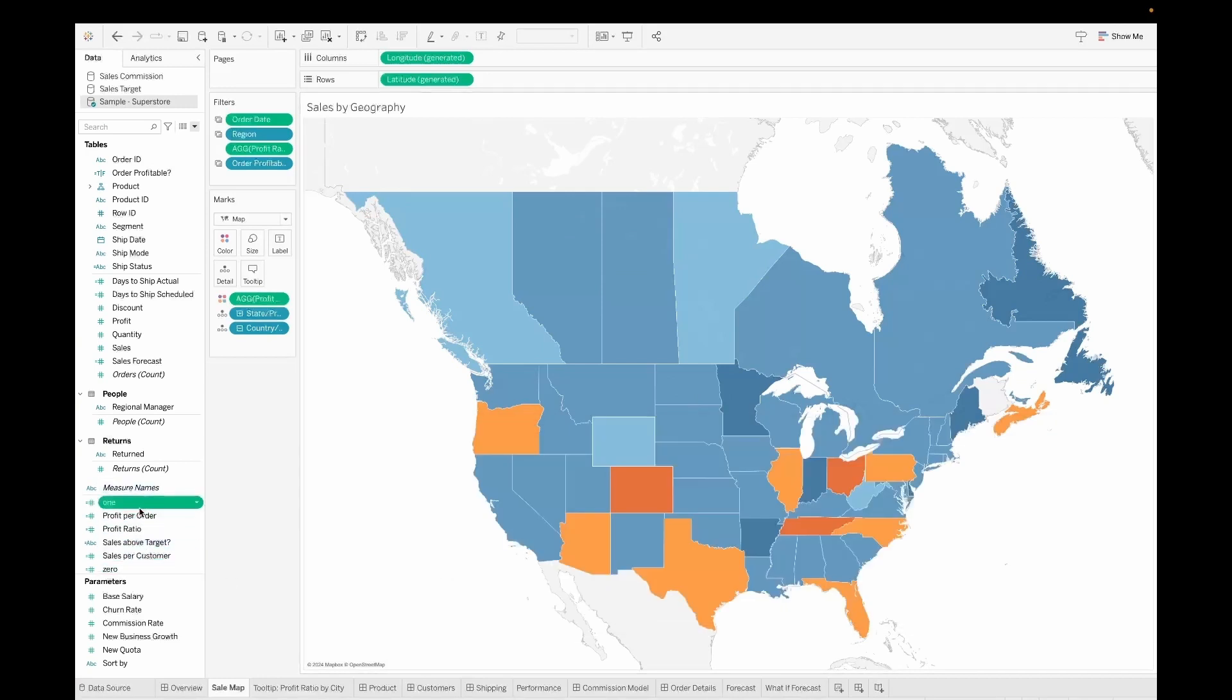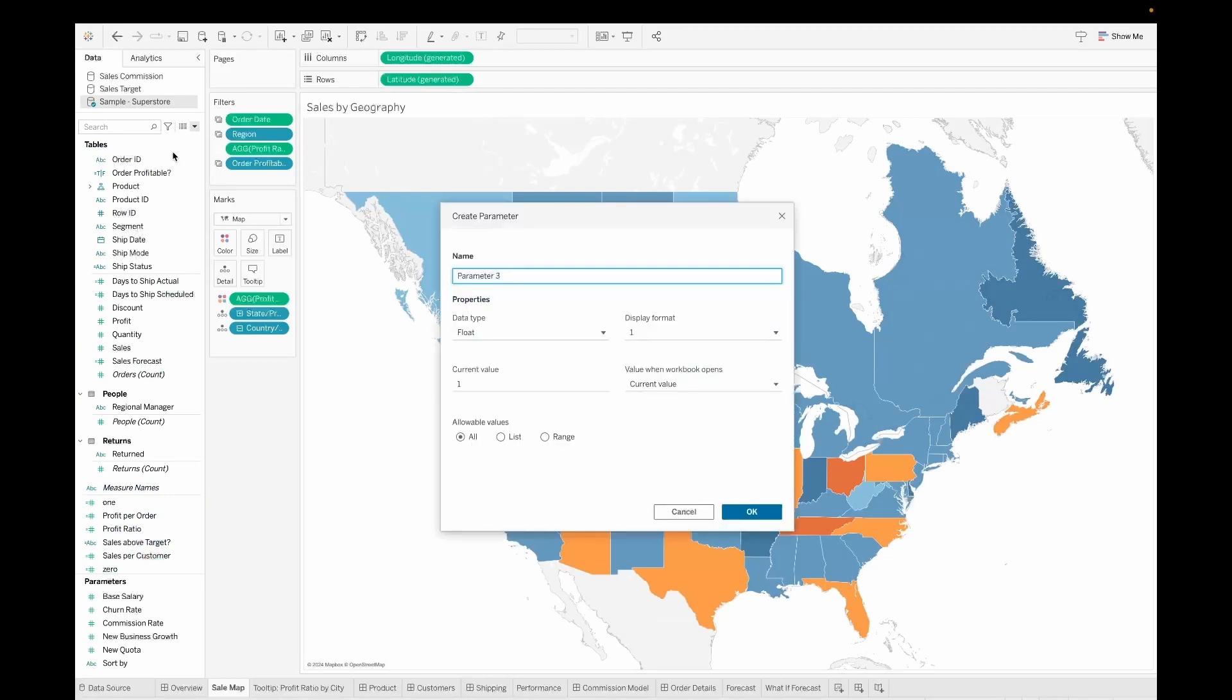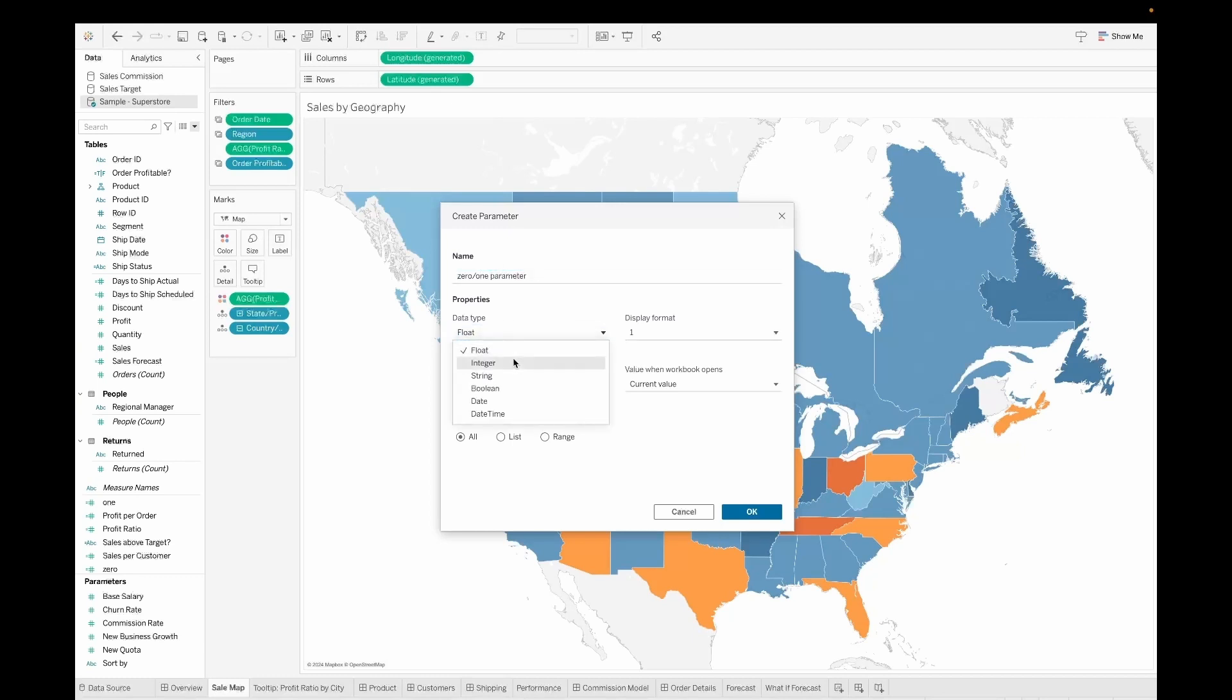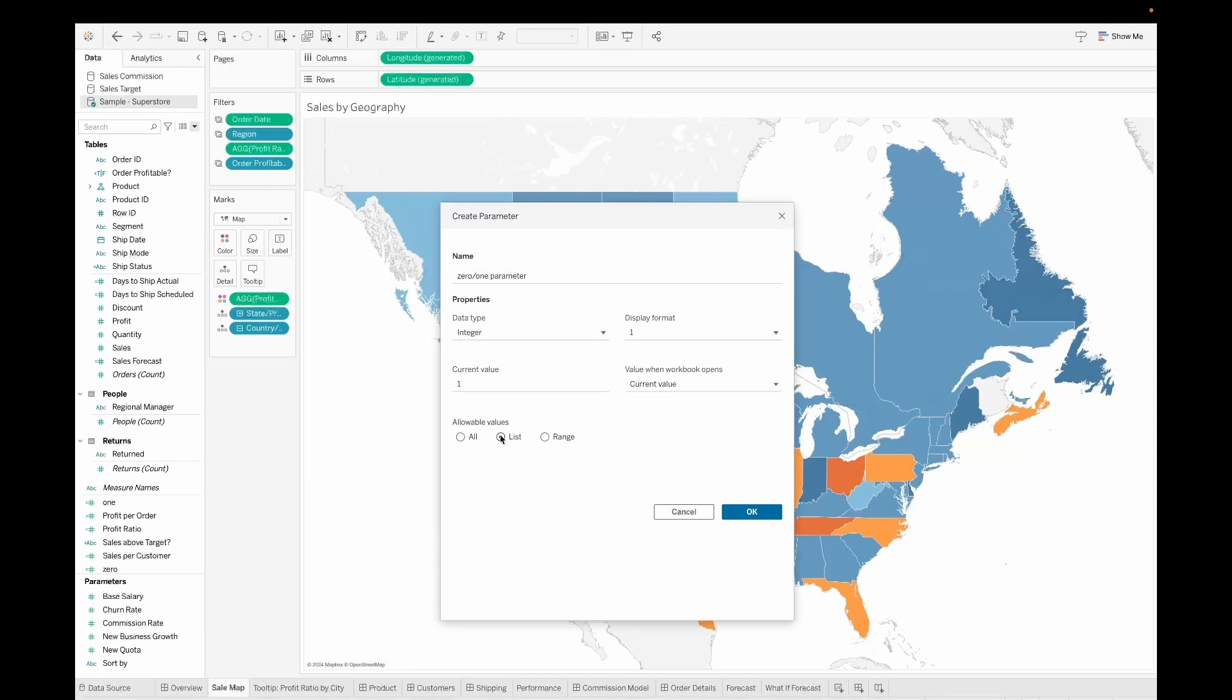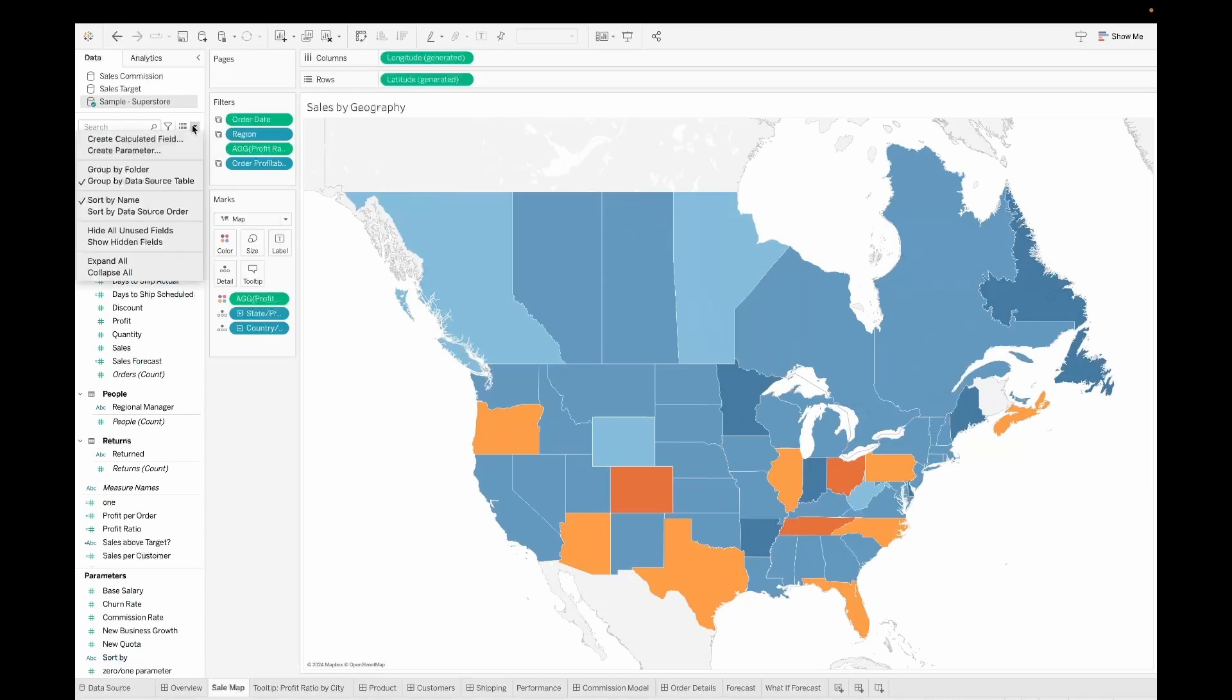So these are the two that we have created and then we will also go ahead and create a parameter. This parameter we will call as zero or one and it's going to be a parameter that is going to take integer values. Let's give it a list and put zero and one values over here. Click on okay. So we now have two calculated fields zero and one and one parameter zero one.